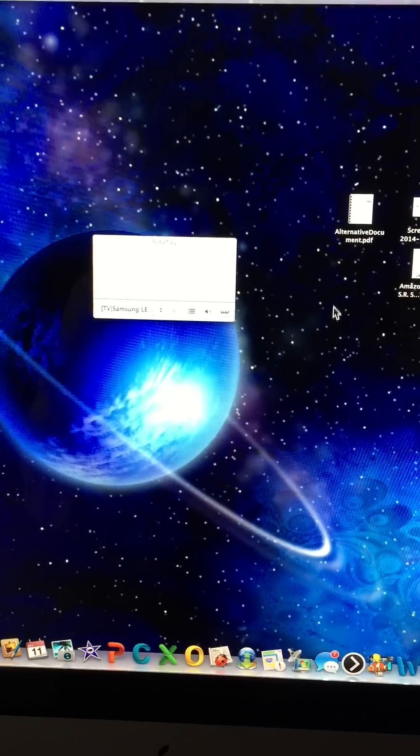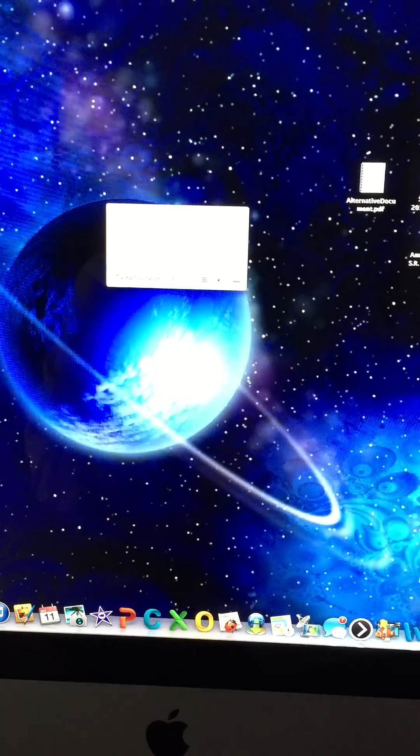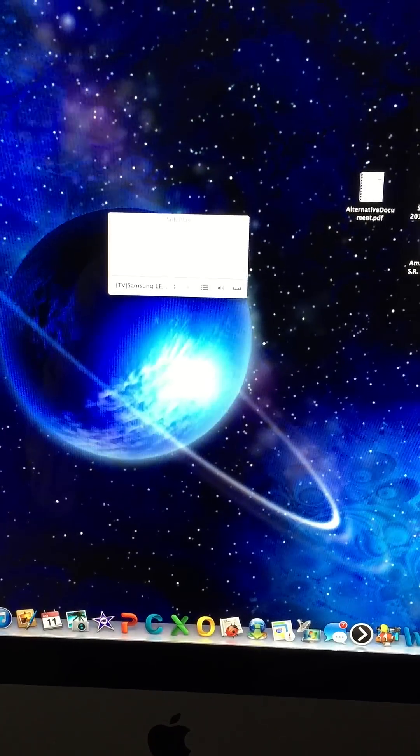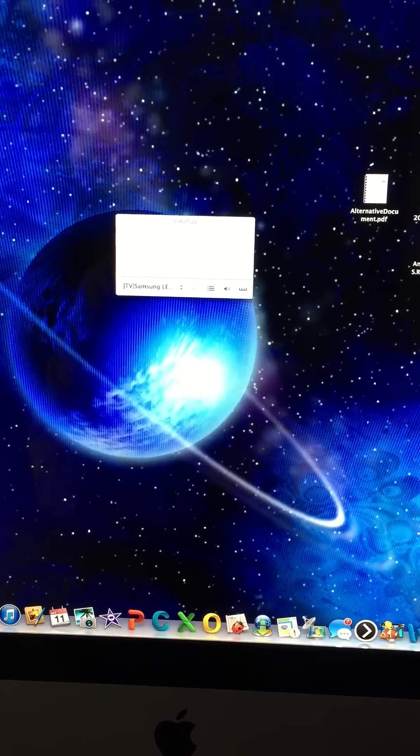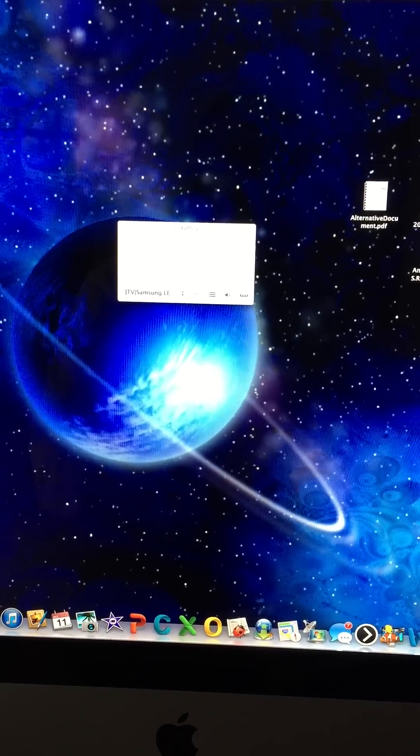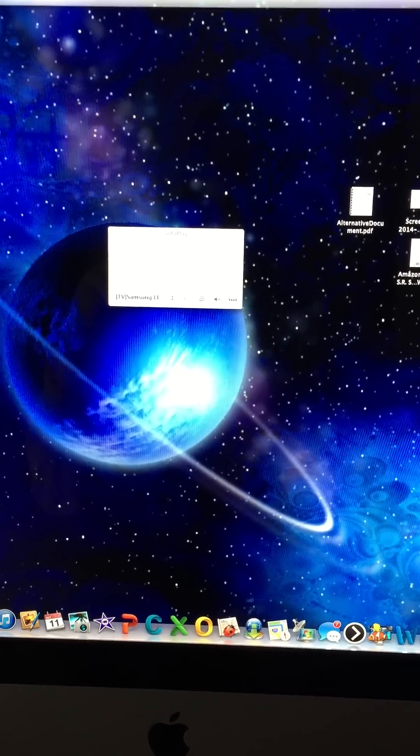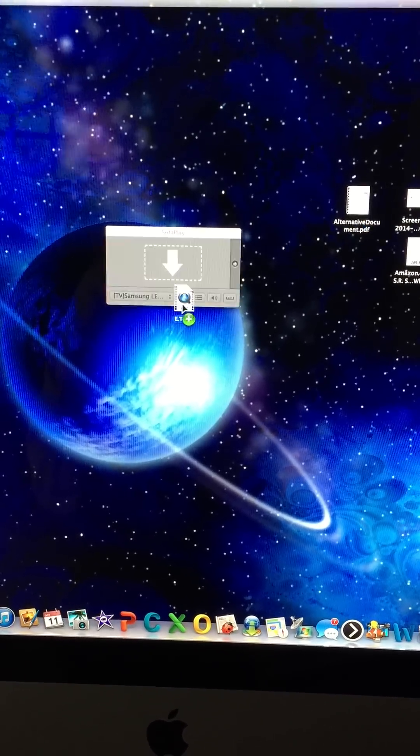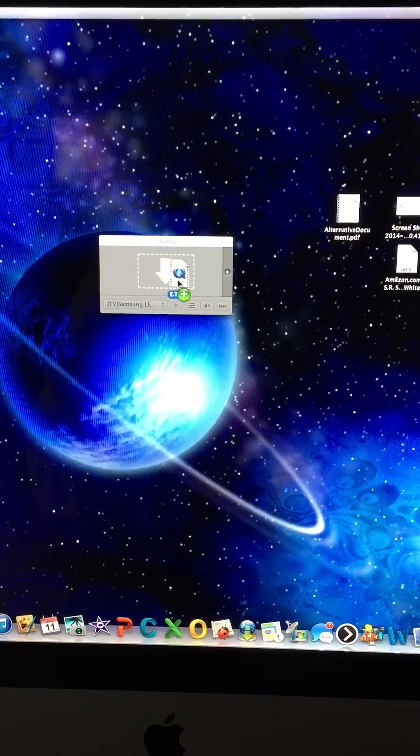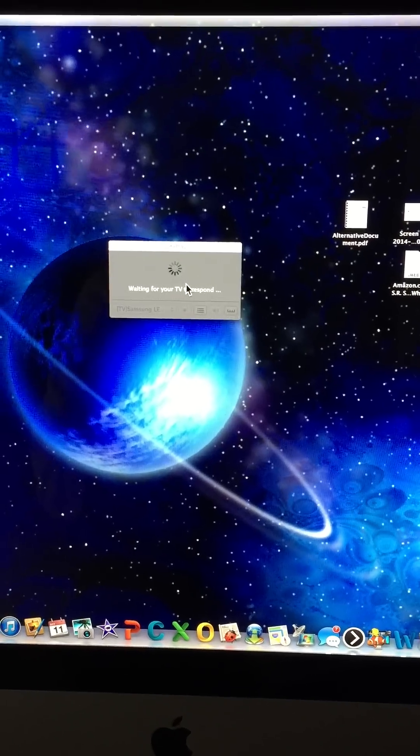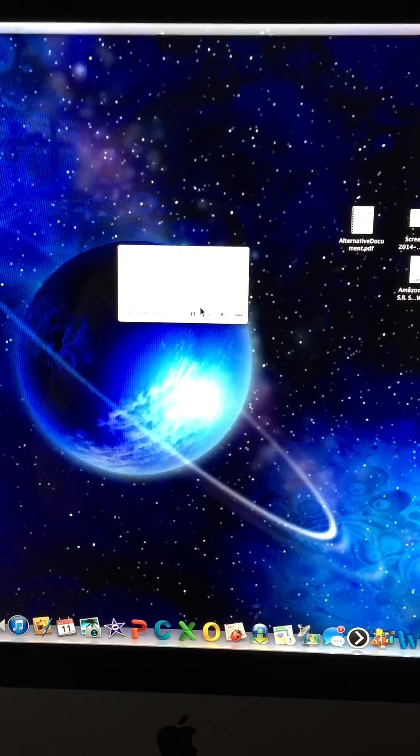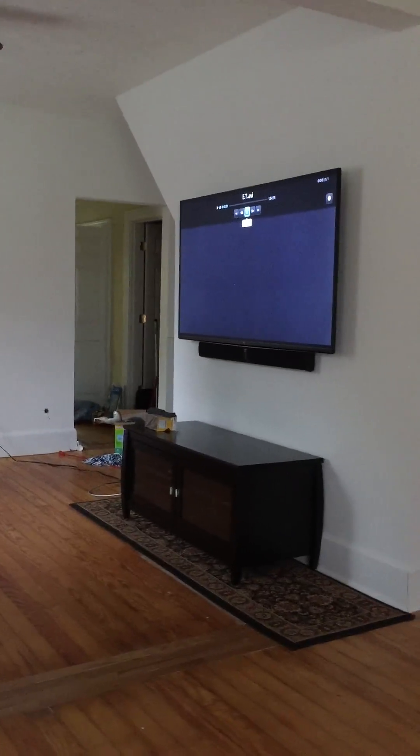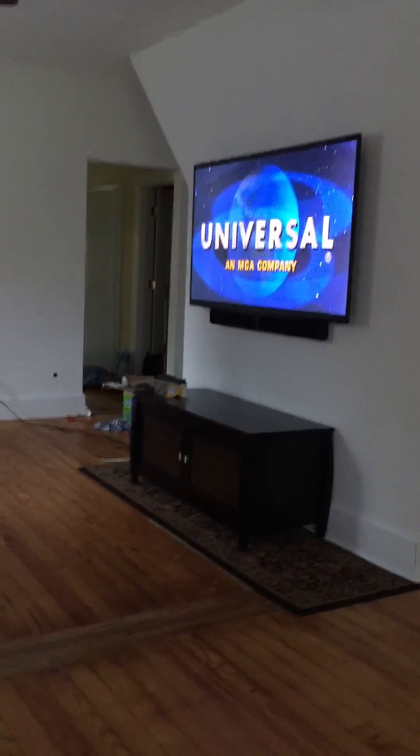So all I need to do is drag a movie or any kind of file over. Here's a file, let's see if this works. Drag and drop, waiting for your TV to respond.